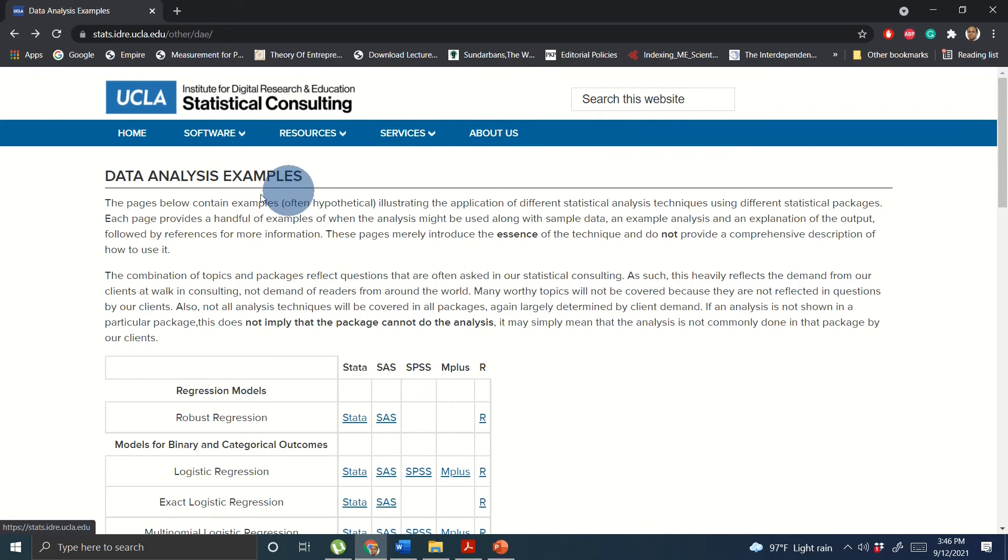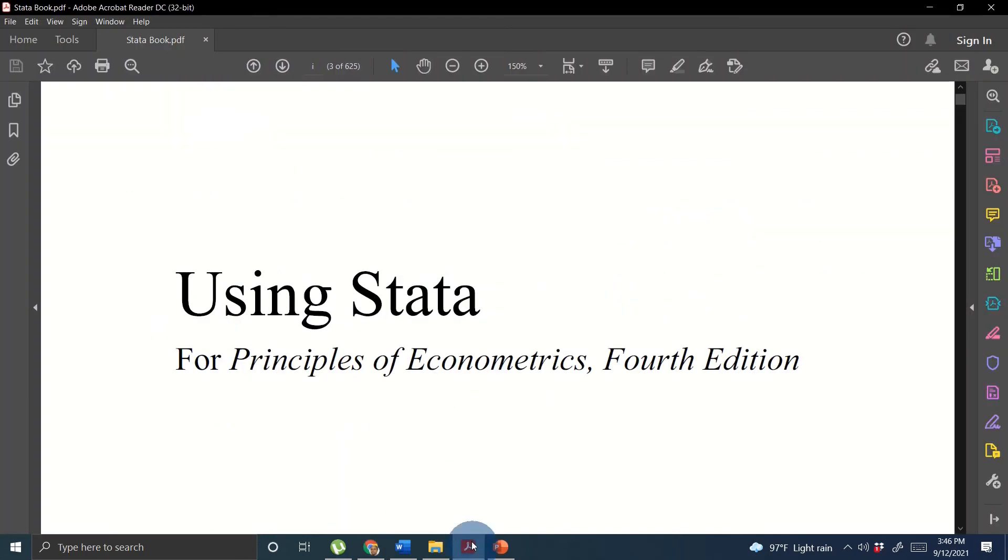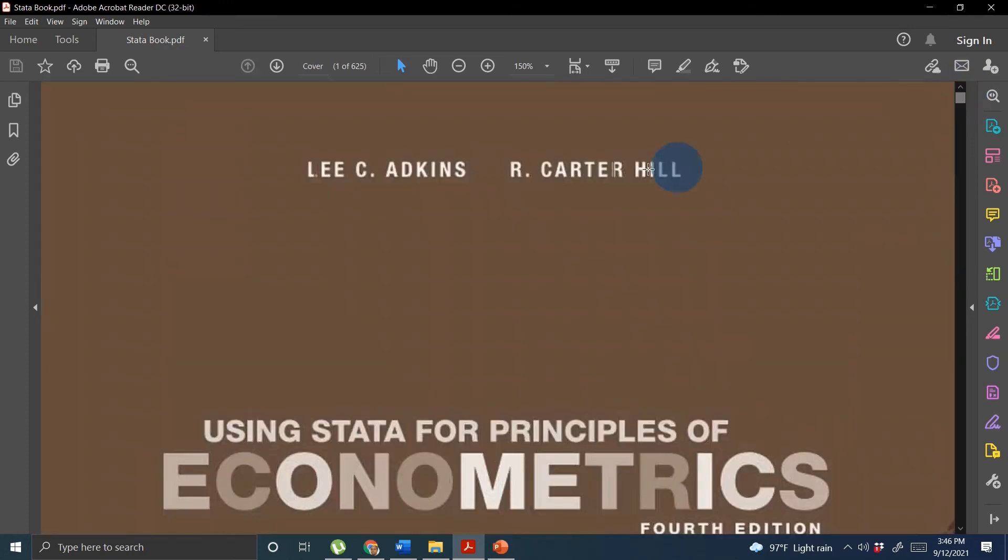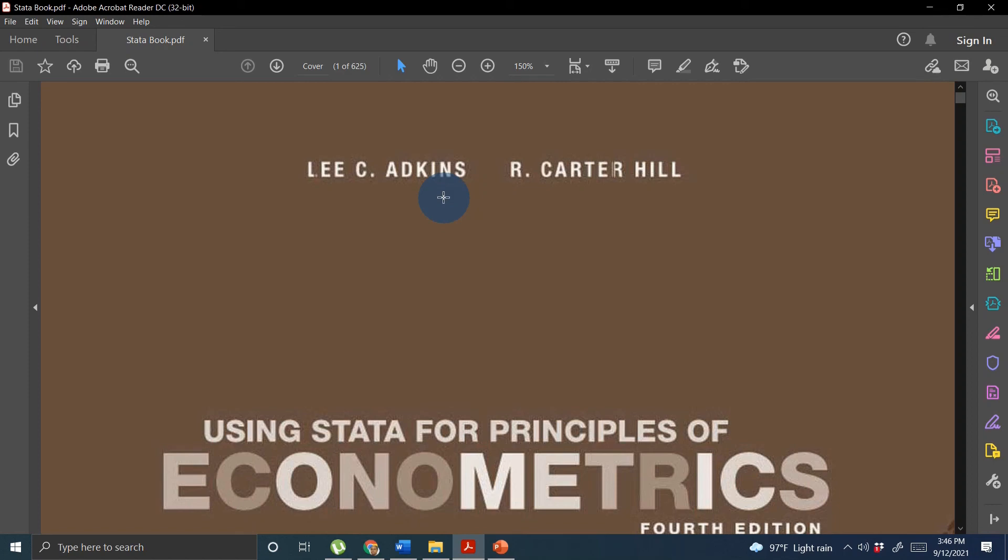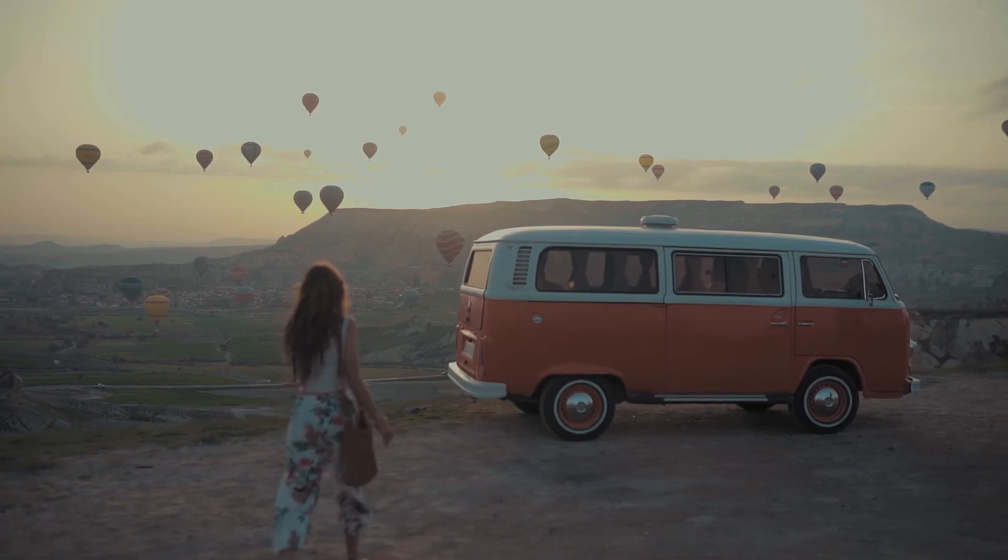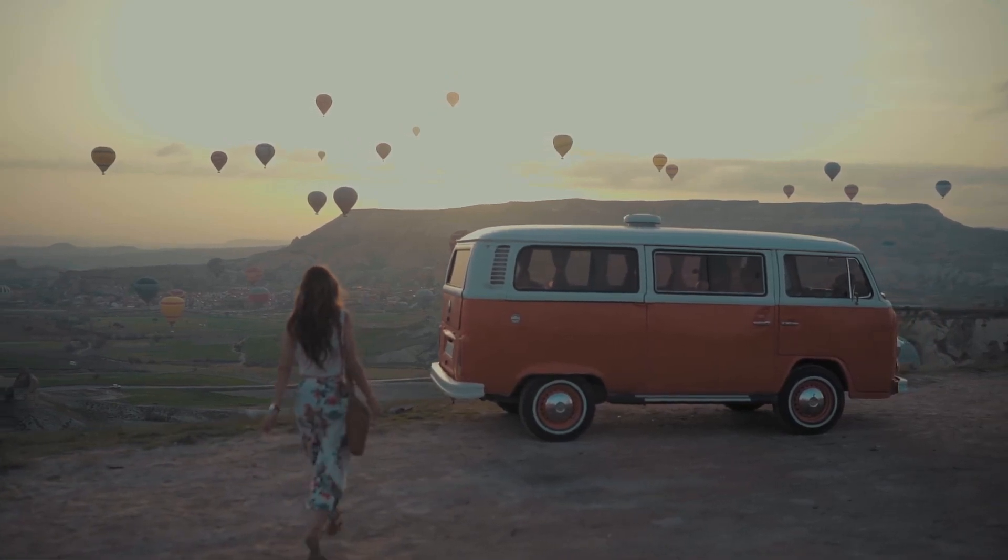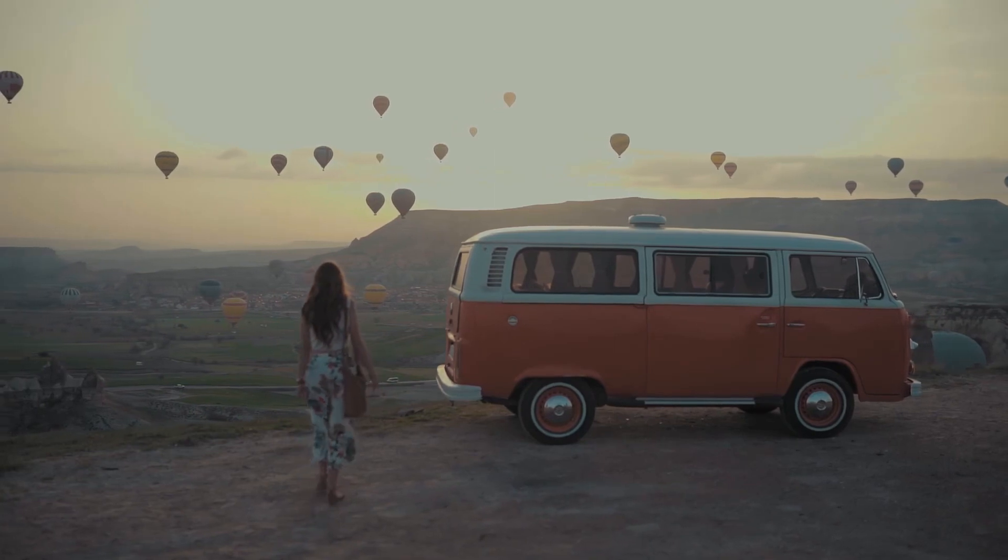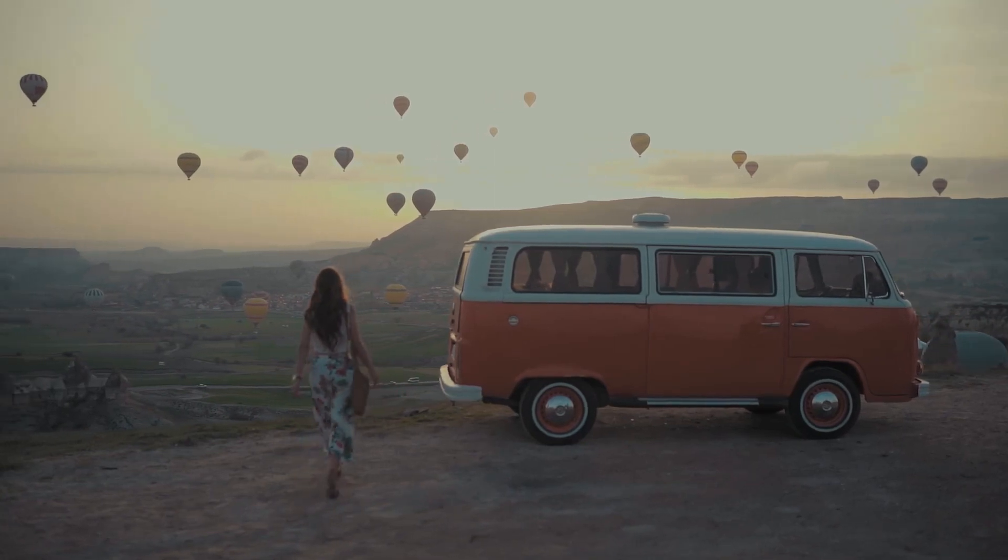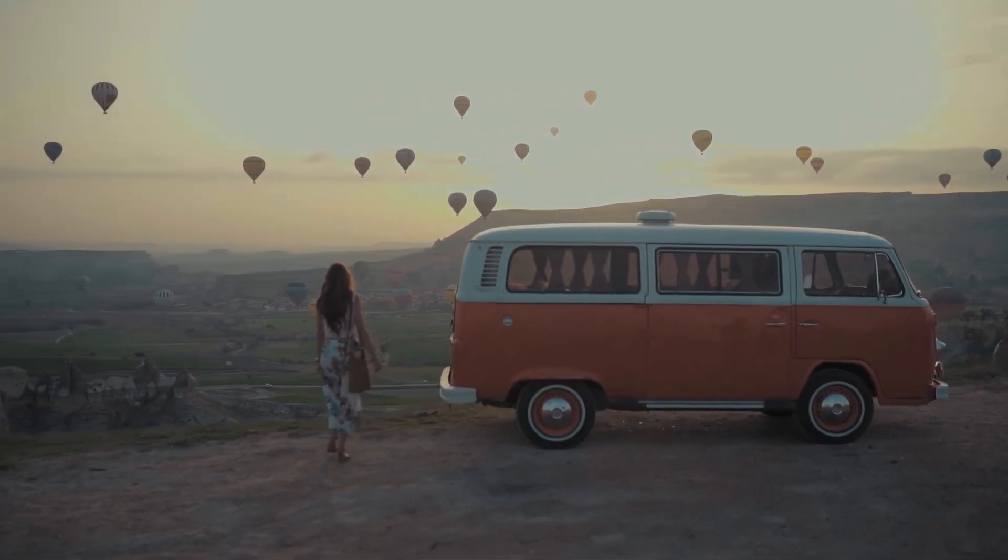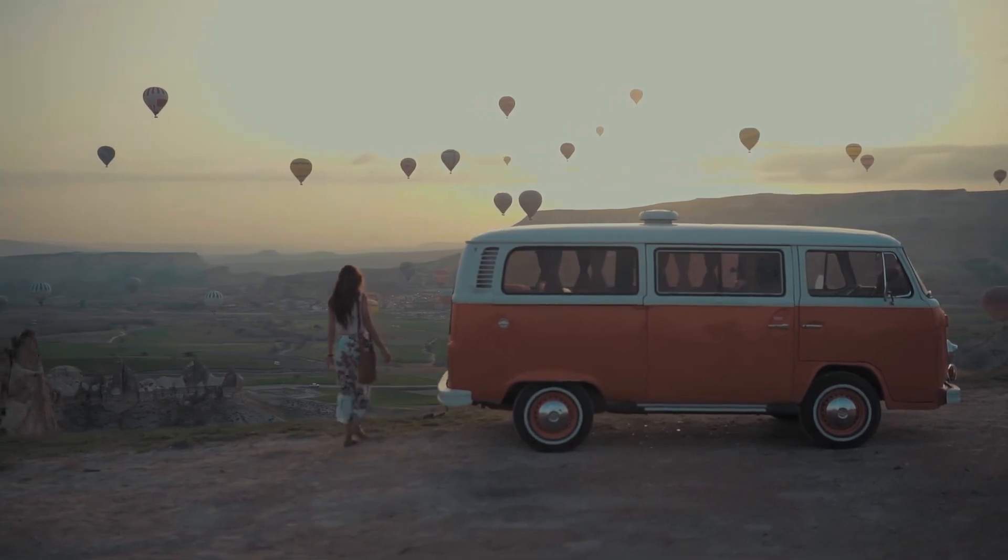With the summary, using this website, using GetIntoPC to download Stata and the book that I am sharing with you, Using Stata for Principles of Econometrics fourth edition by Carter Hill and Atkins, will help you to learn Stata faster, quicker, without any sort of paid course or any learning help from the outside. I believe this video will help you to understand how you can learn and which resources you should use to learn Stata faster and quicker. I will see you in the next tutorial. Bye bye.